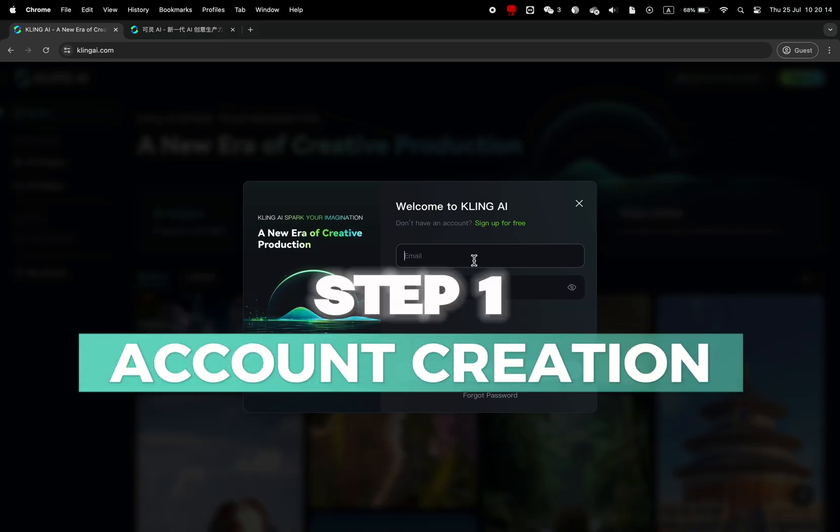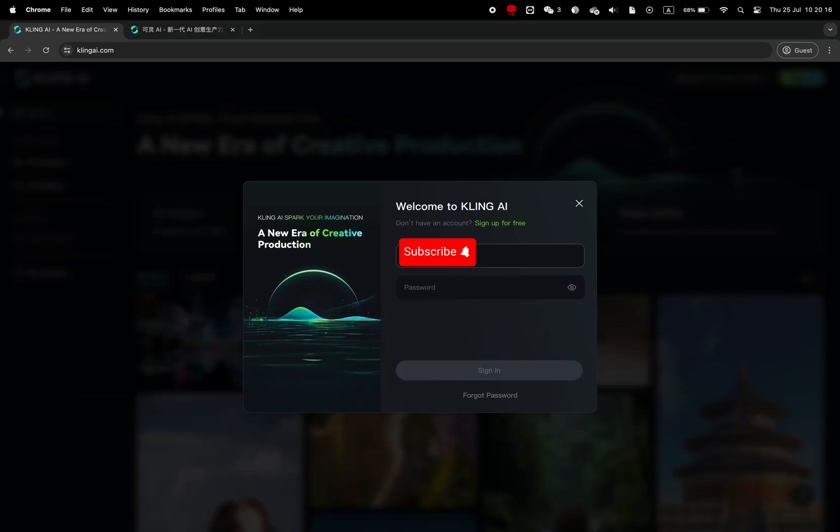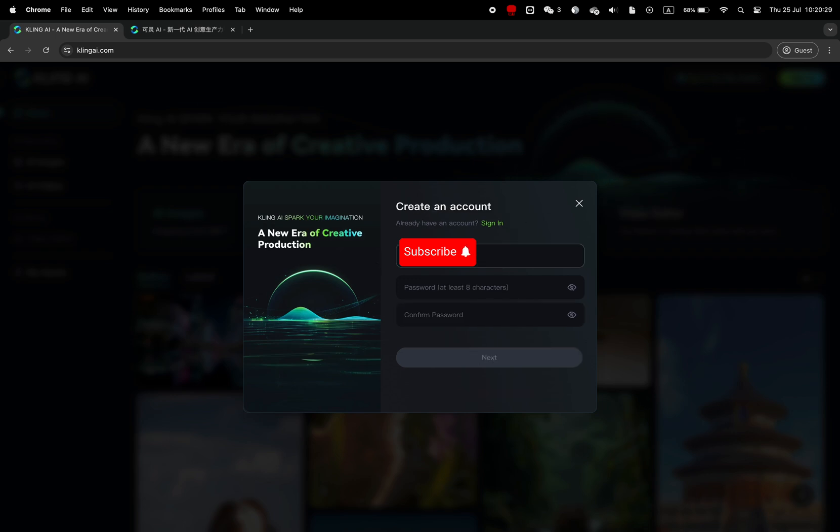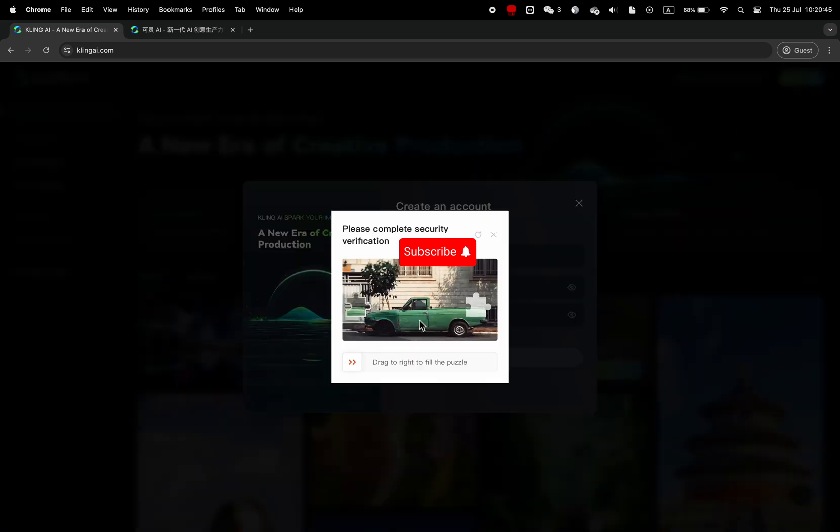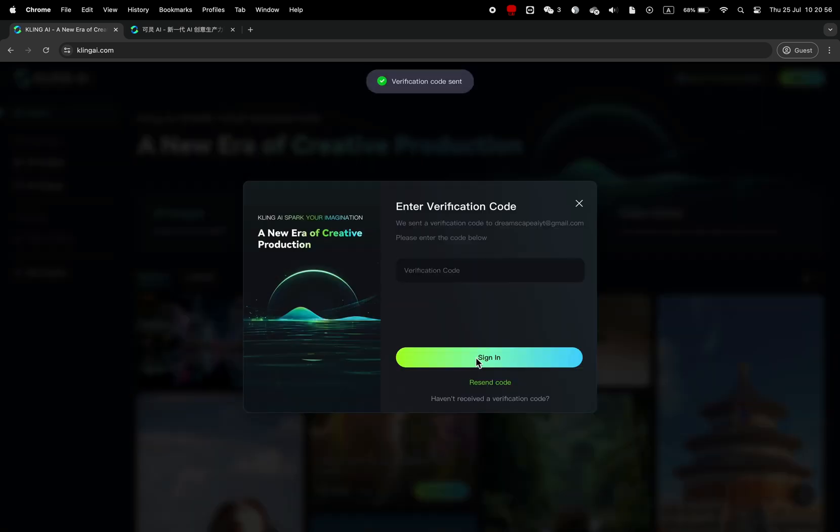First of all, creating an account is pretty simple. Click on sign up and input your email address and password. Solve the verification captcha over here. Then you will receive a code number in your mailbox.